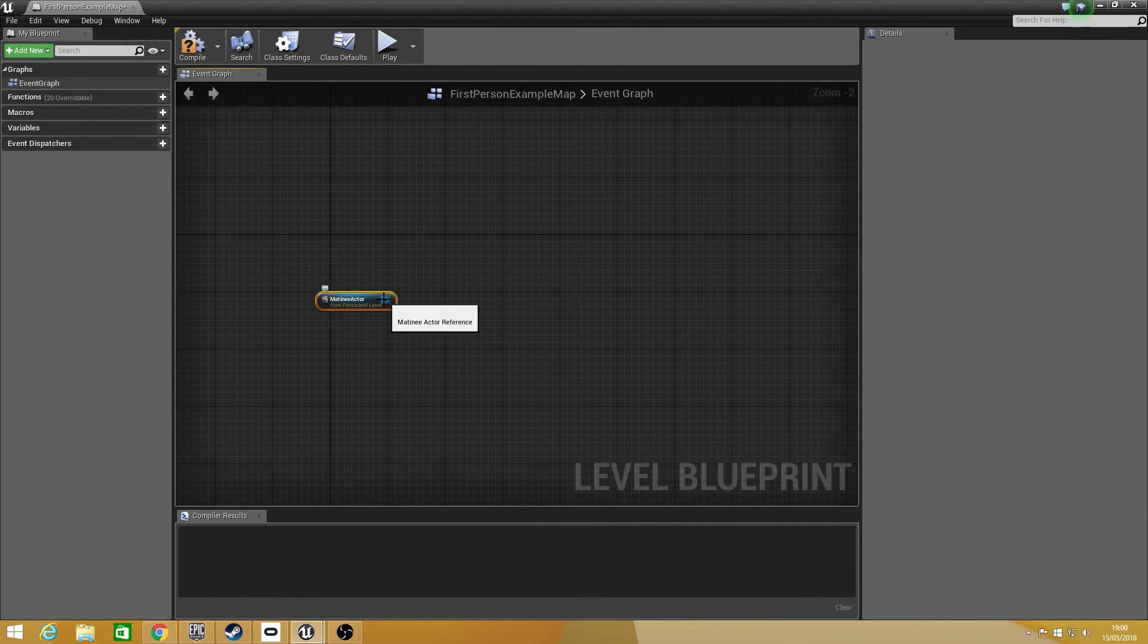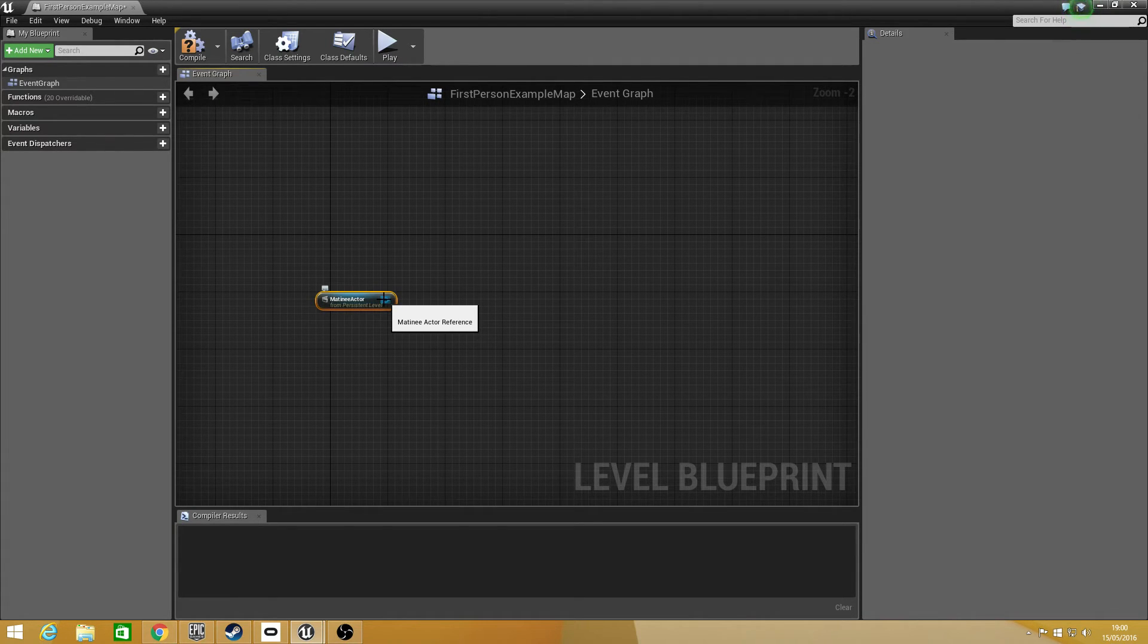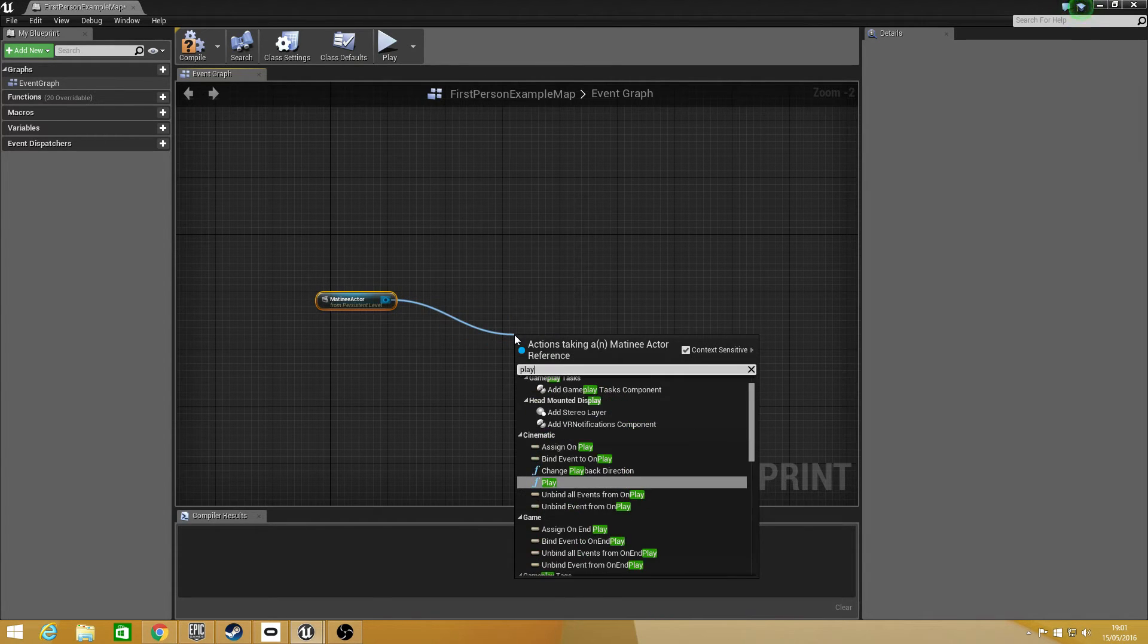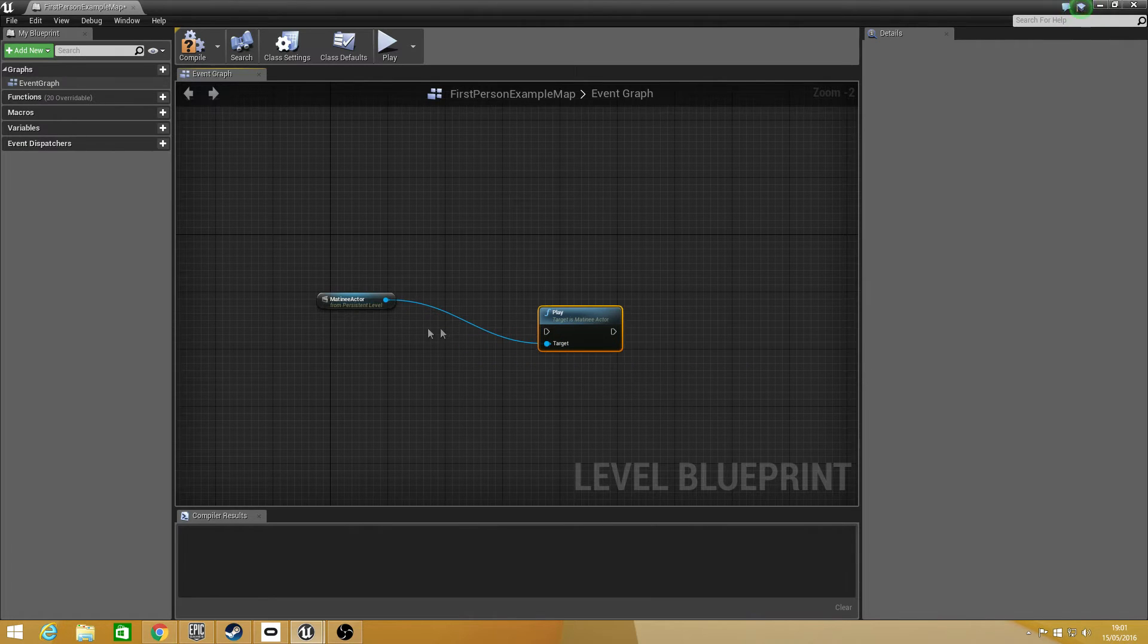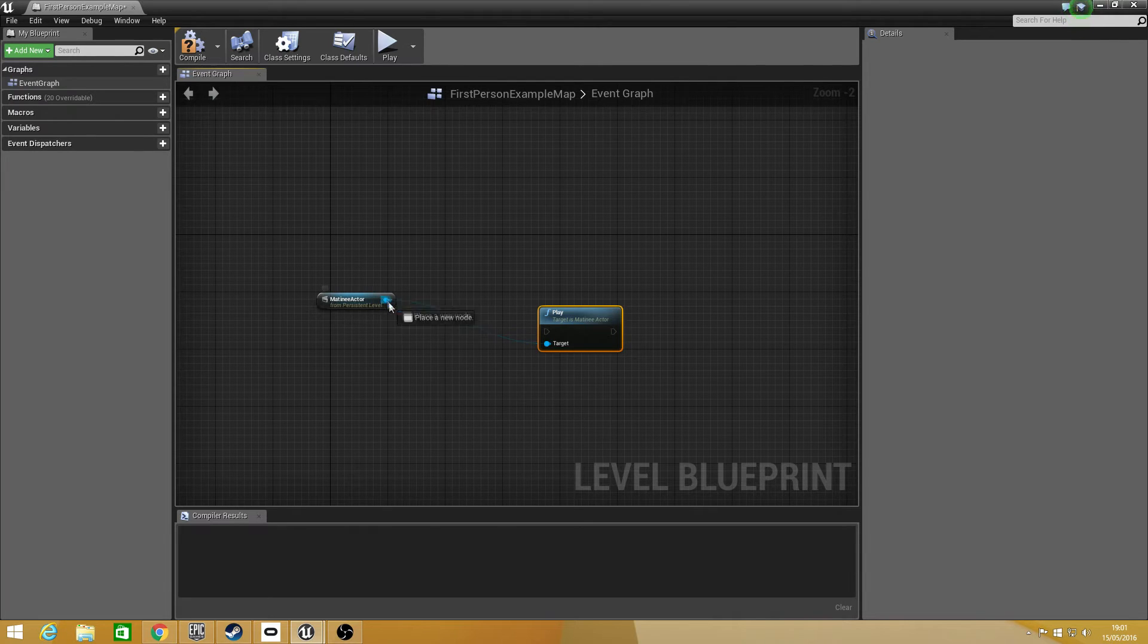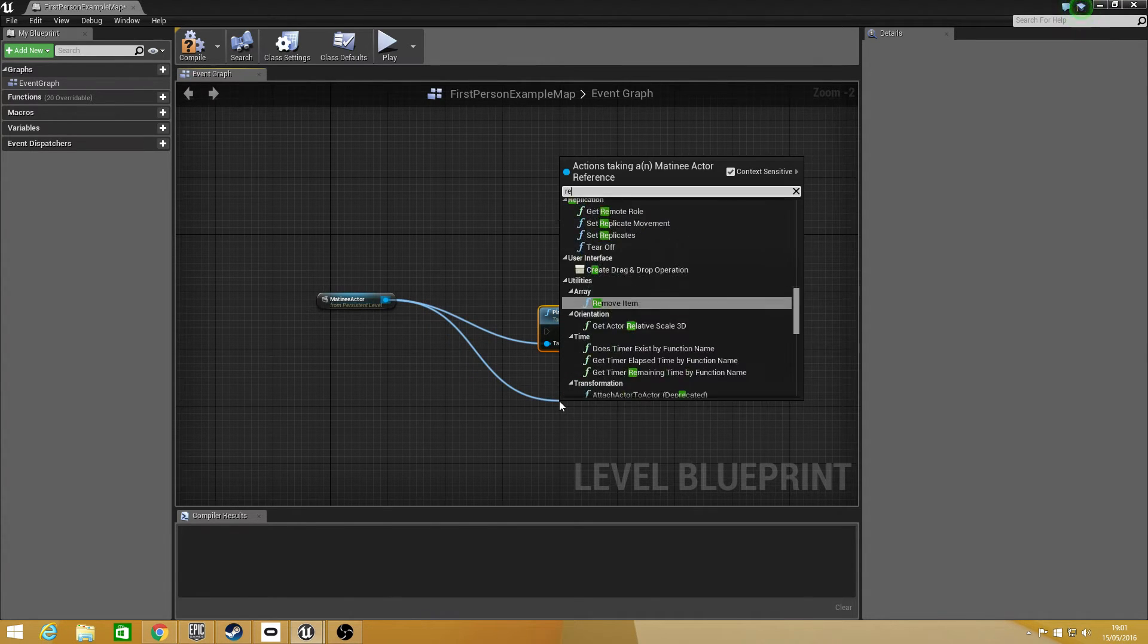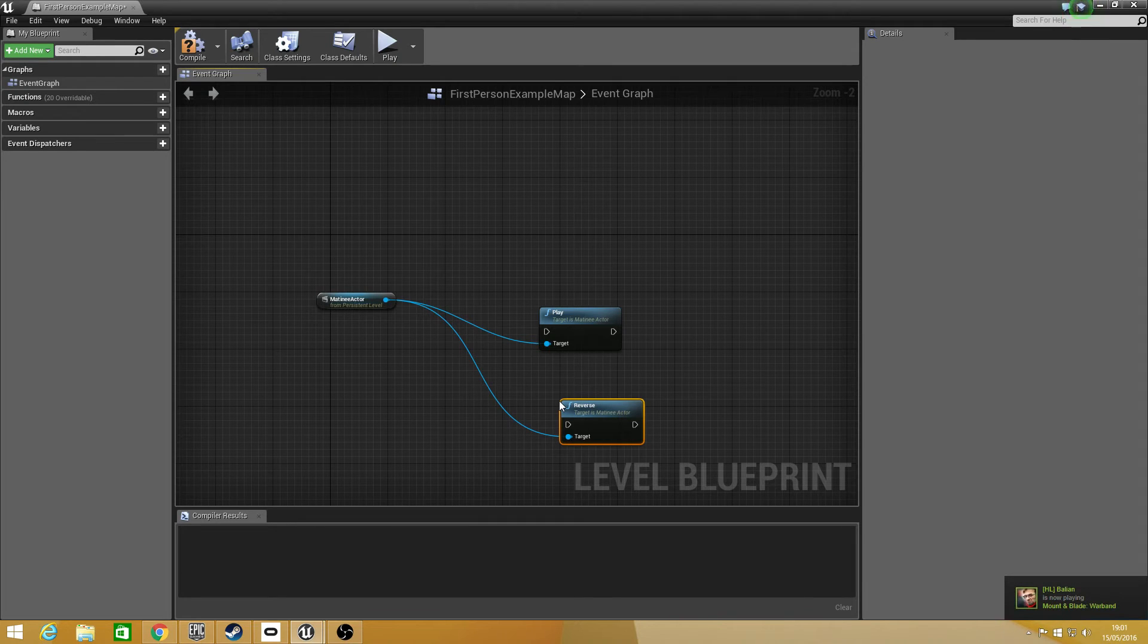Now with this there's multiple ways you can set this up. You can do it by trigger, you can do it by if you want to activate it, any different way you want to activate. So to play the animation just drag off from matinee actor reference and just type in play. And that plays the animation. If you want to reverse the animation, so say close the door once you opened it, just drag off and type in reverse and that will reverse the animation.